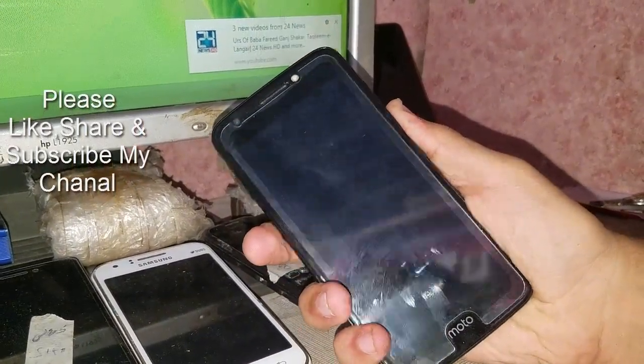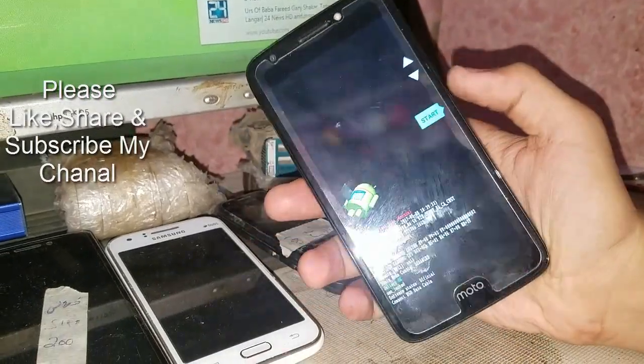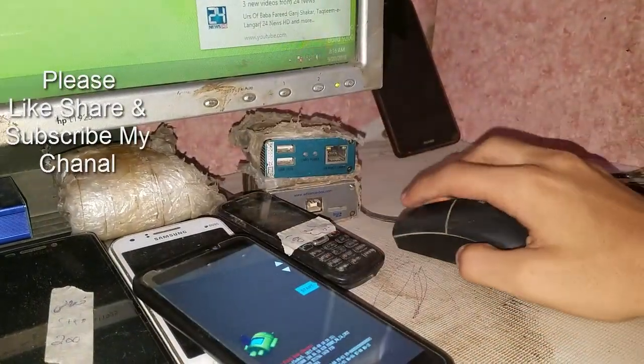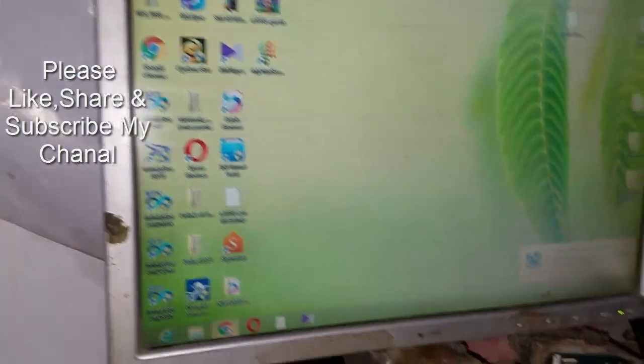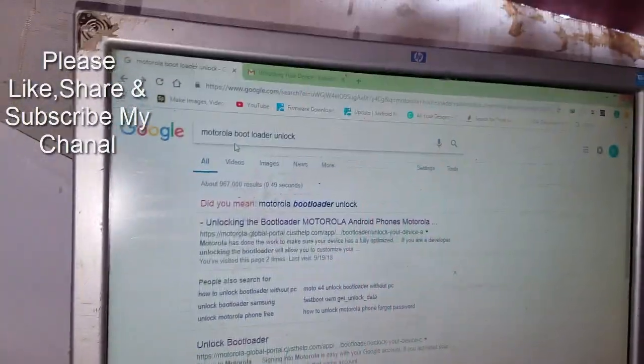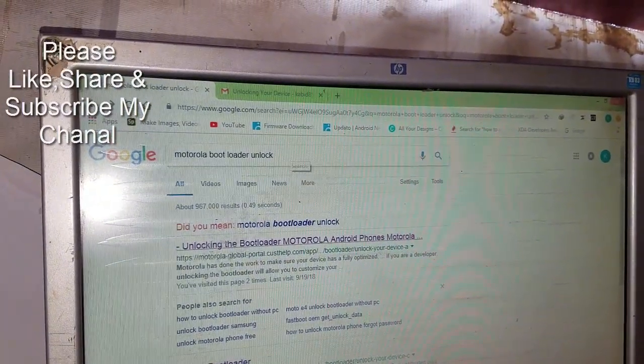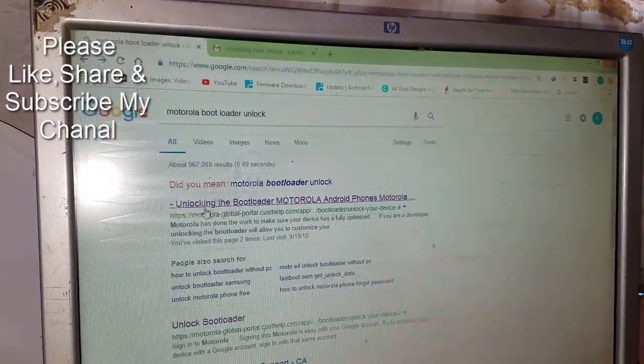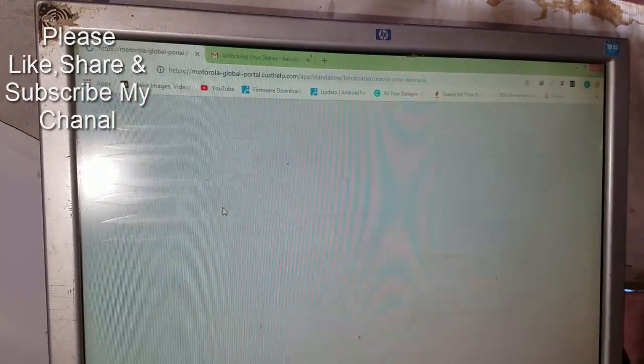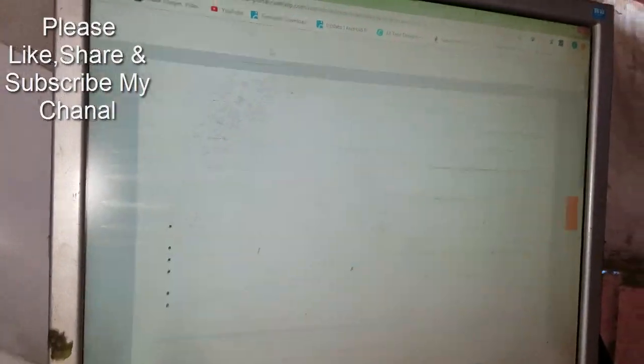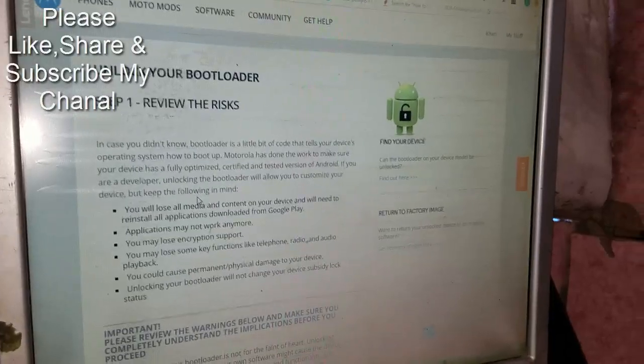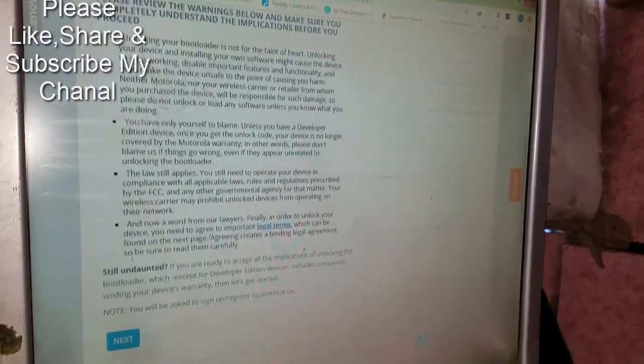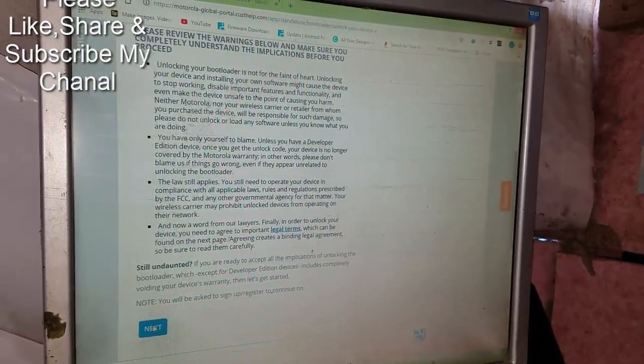Go into fastboot. Now on the PC, you have to search for Motorola bootloader unlock, then click on the first one. Go down and select next.